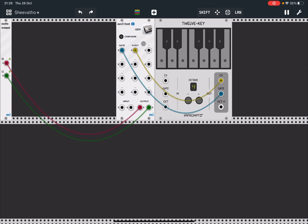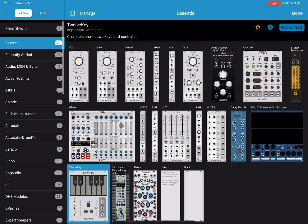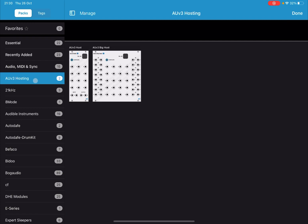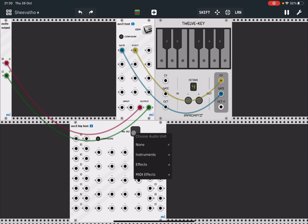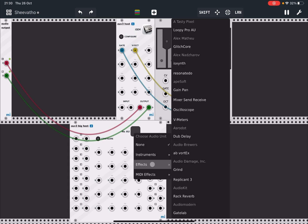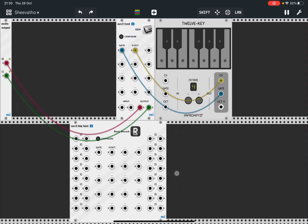So let's have a little bit more fun and let's go back to AUv3 and select the big host. As you can see, more inputs and more outputs. Now let's select this time, instead of an instrument, let's select an effect and let's go for AudioKit Rack Reverb.